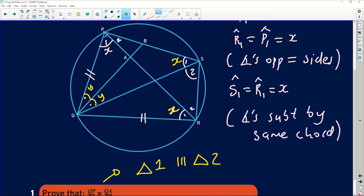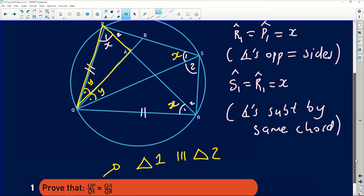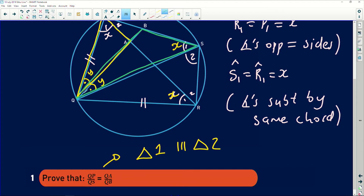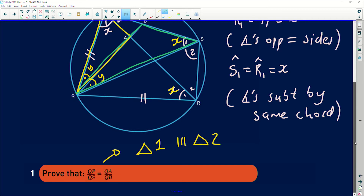I'm looking for triangle QPA on the sketch — it must have Q, P, and A. That is my triangle of interest. I have to prove that triangle QPA is similar to another triangle that has Q, S, and B on it — triangle QSB. So I have to prove that those two triangles are similar to each other.